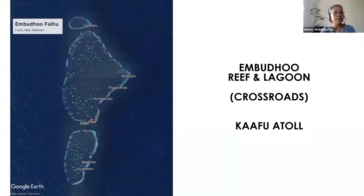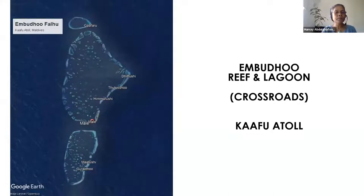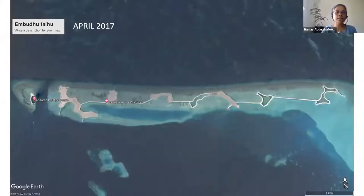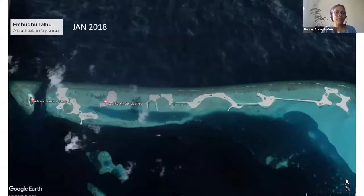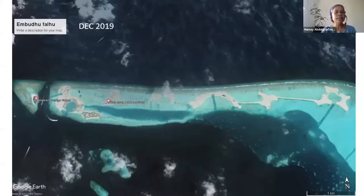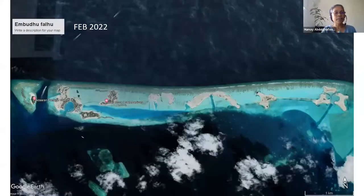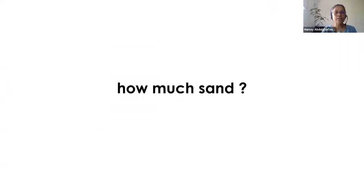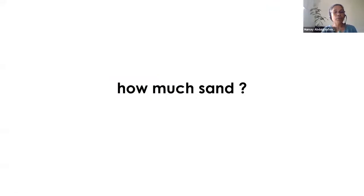This is in Kafo Atoll — Mali is the capital of the Maldives. This is a reef and lagoon pictured from 2016 through 2022. Ten artificial islands have been created on this reef. We don't know the damage — the damage is never studied in these initiatives. How much sand? We don't know.